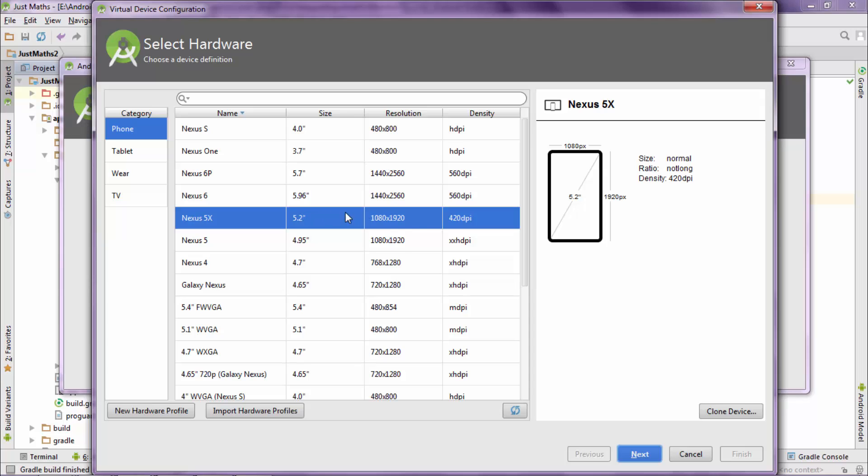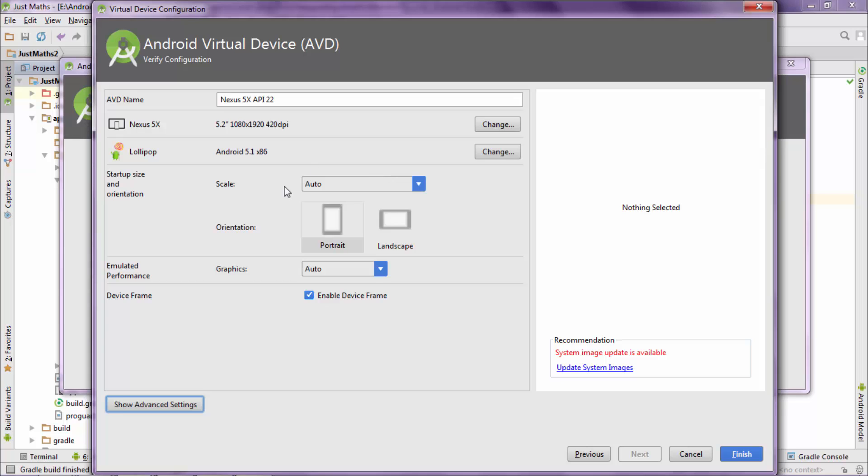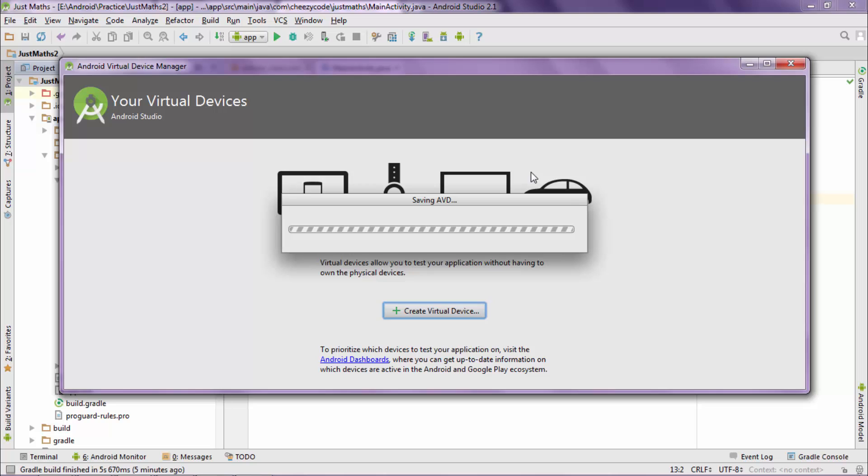Then select a phone. Now select the Android version. Click next. Here you can change the configuration for your phone. Now click finish. It takes a little bit of time. By the time it's getting created, let's talk about minimum SDK level.